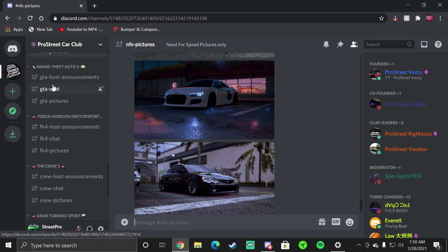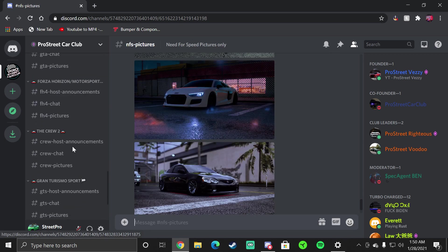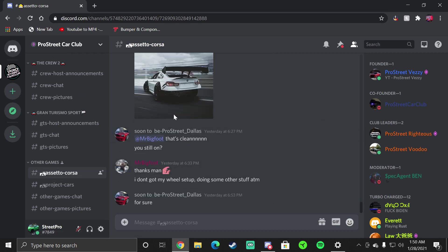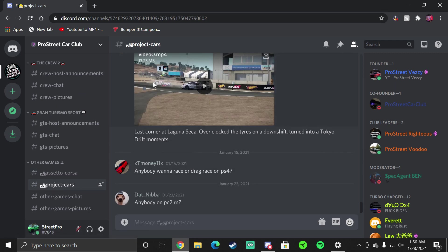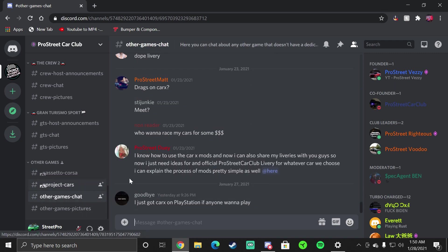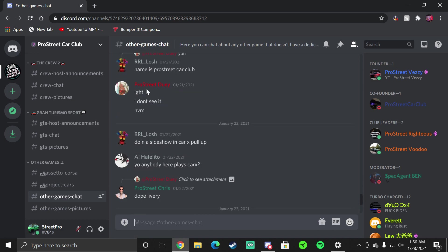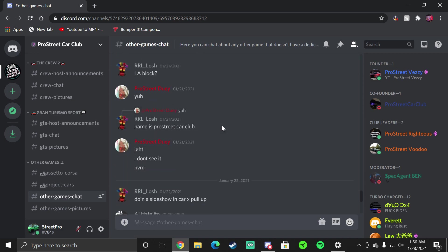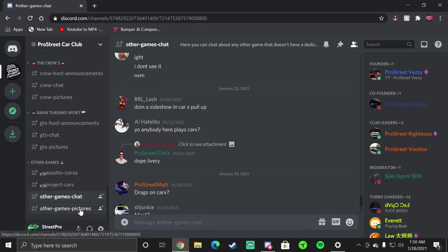These are pictures that you take once you're in our server. Any bugs and issues and stuff like that you can also post, stuff that you experience. Every game has its own chat. Host announcements, chat, pictures. You can find everything Need for Speed related here, GTA related here, Forza and so on. Then we have other game chats as well if you want to play Assetto Corsa, Project Cars and other games that don't make its own chats or CarX and other game pictures for your other games as well.